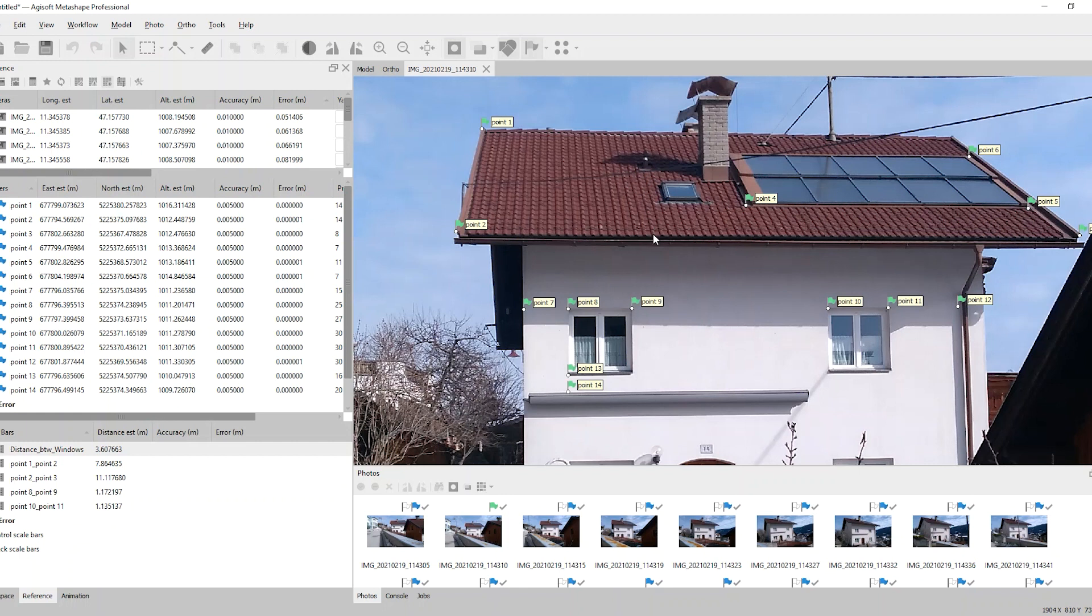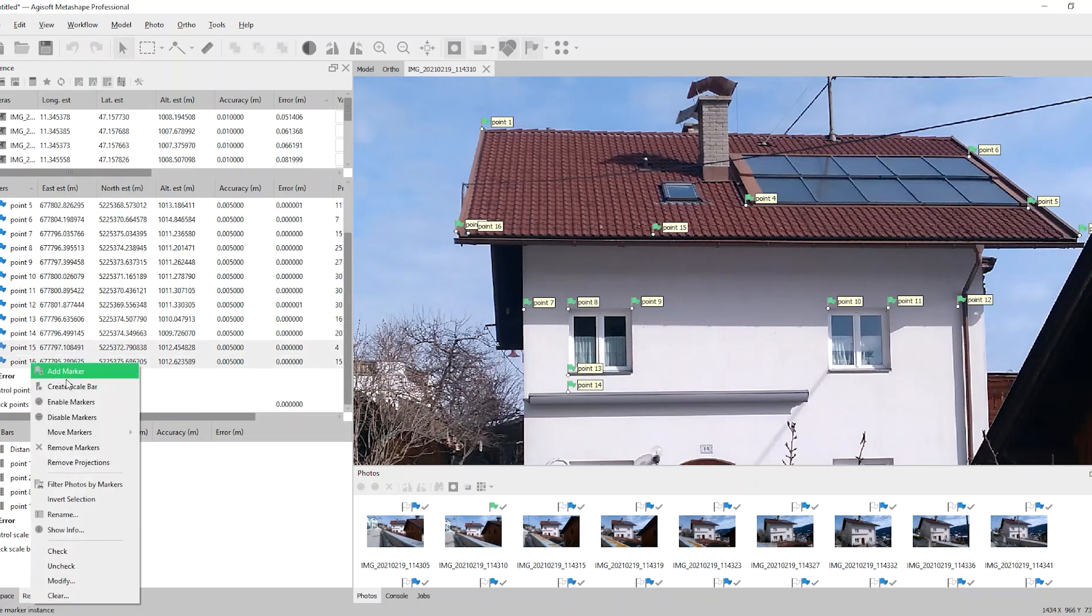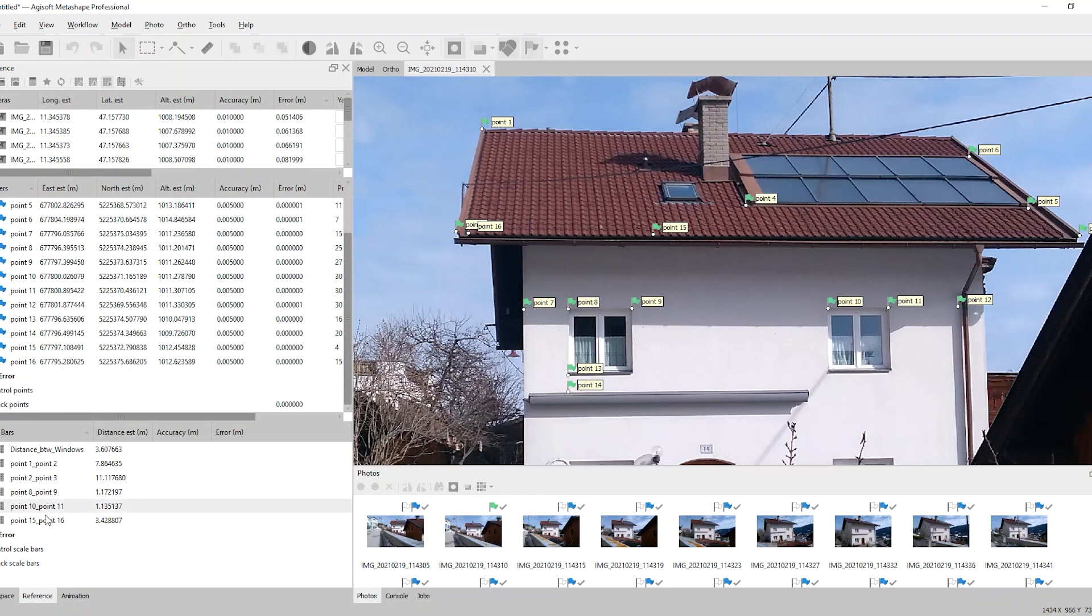If you'd like to add some new points of interest, simply create some additional markers, highlight them, create scale bars, rename them and you get the results you expect.